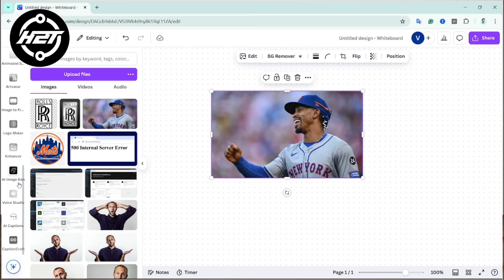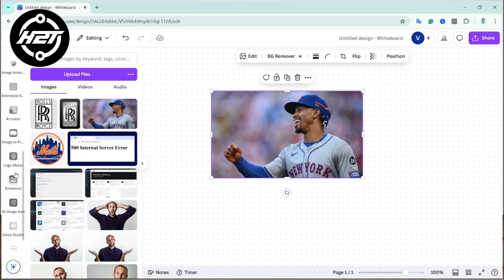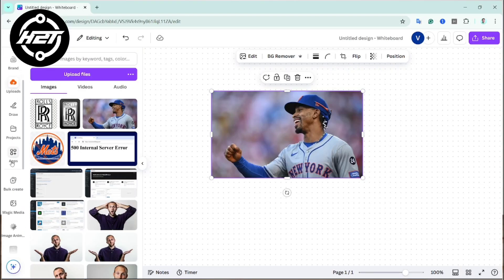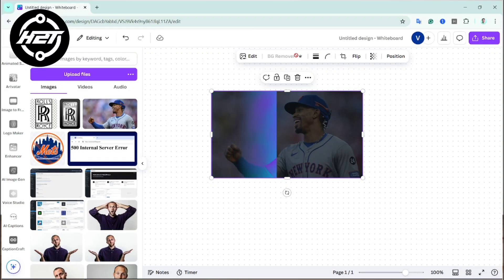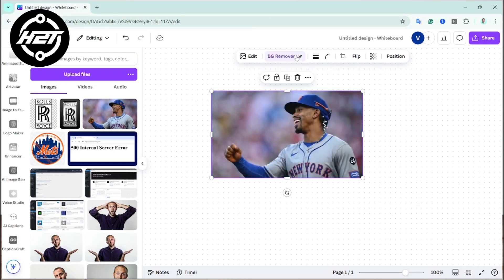If you'd like to use the background remover but haven't upgraded to Canva Pro yet, you can easily use the free trial. Canva's trial period gives you complete access to all pro features for more than a month, including the background remover feature.